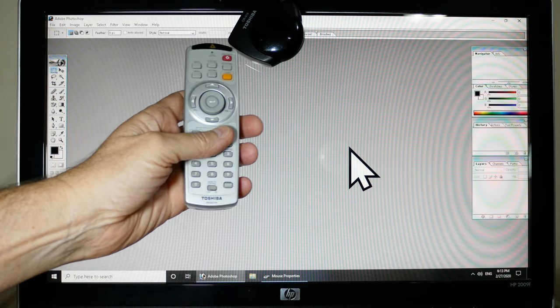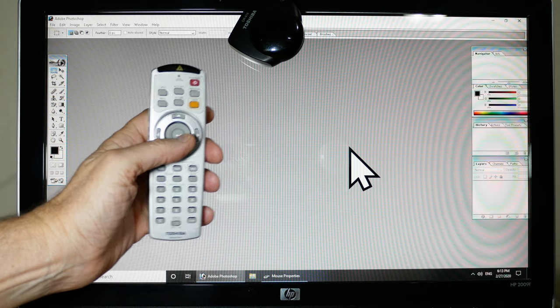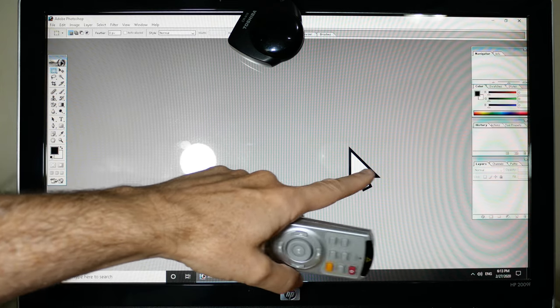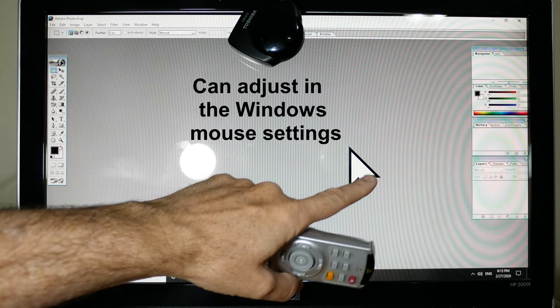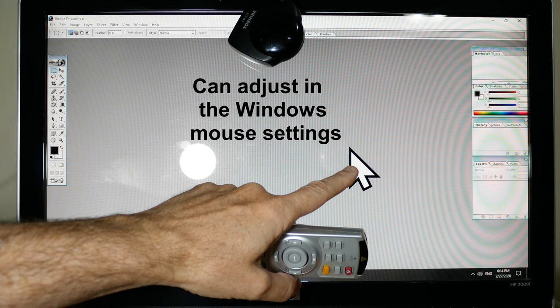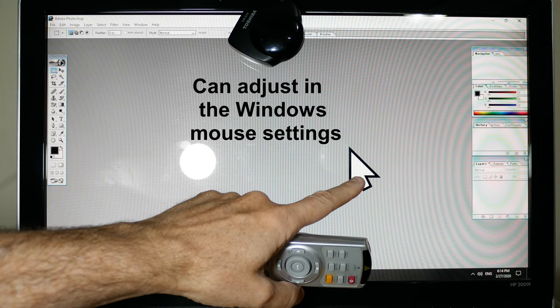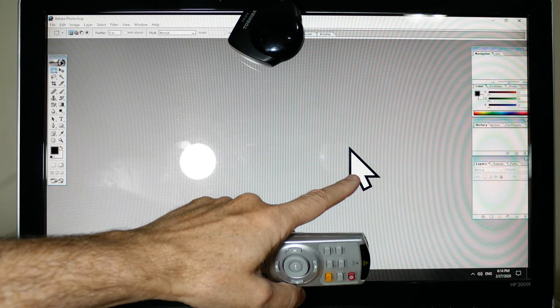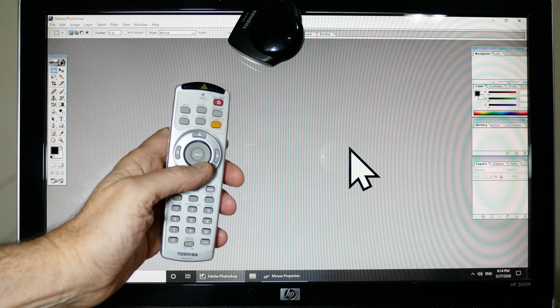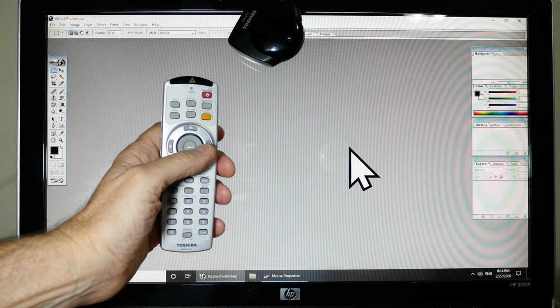But yeah, this will do most of the functions of the mouse. Let's do that. I've made my mouse pointer ridiculously large. You can adjust any mouse pointer setting - speed it up, slow it down, bigger, smaller, whatever mouse icon you want to use.